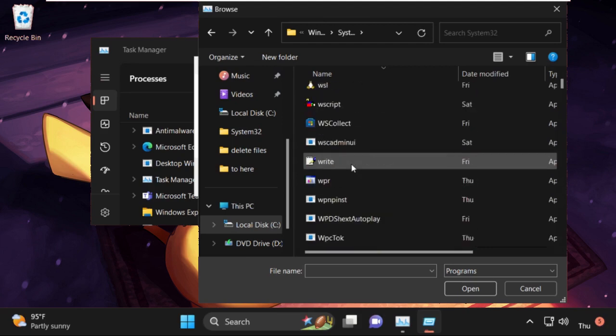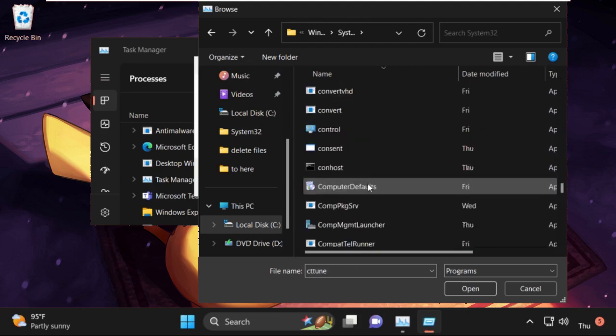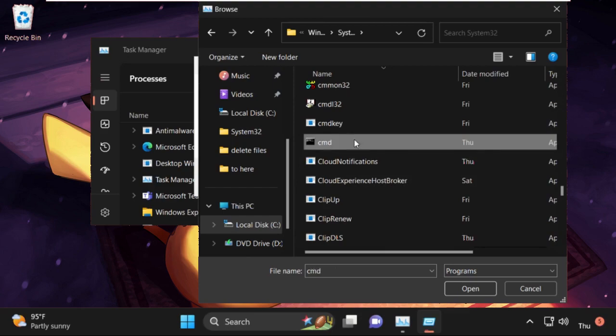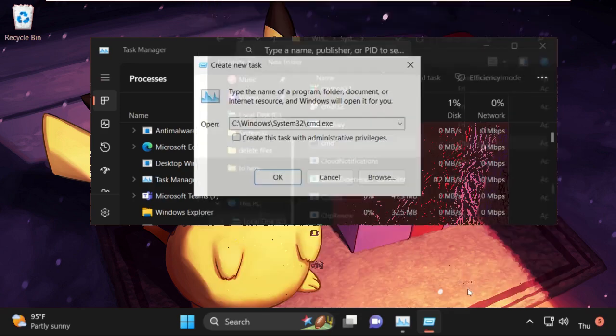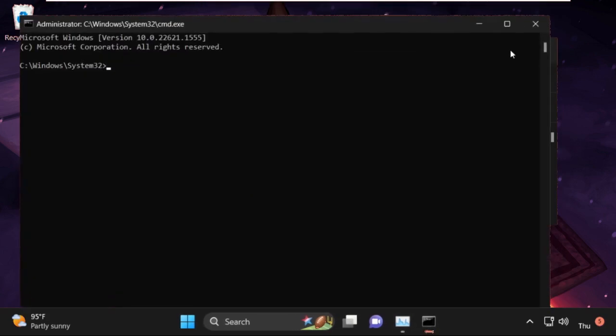And find the cmd.exe file, select it and click on Open. Now check this box and click on OK.